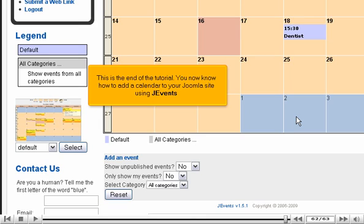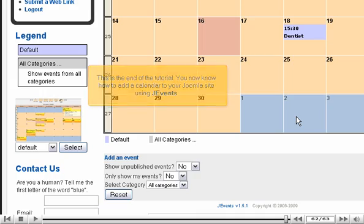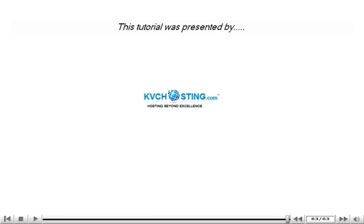This is the end of the tutorial. You now know how to add a calendar to your Joomla site using J Events.